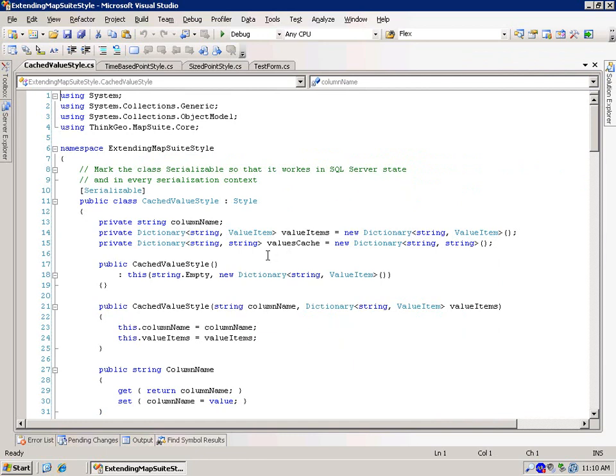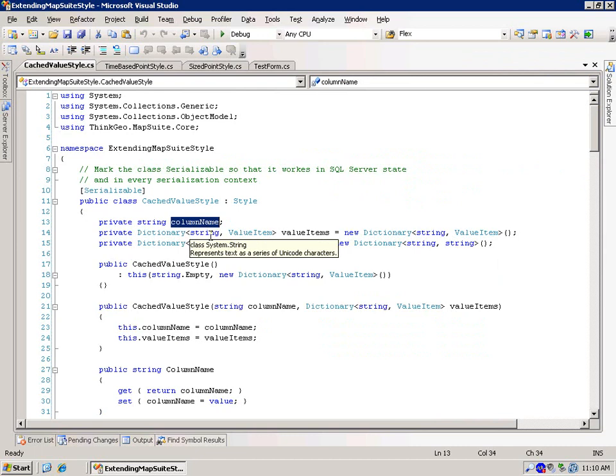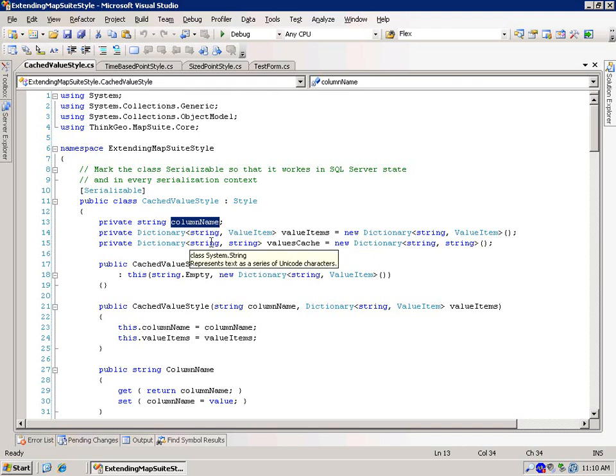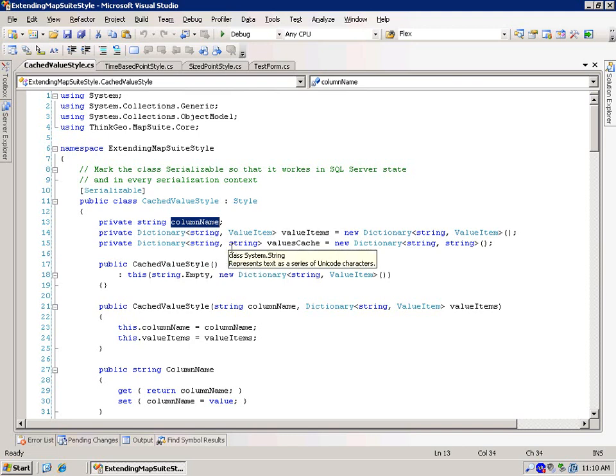So let's take a look at the code for that. So in this particular one, we have the column name that we care about, this is the column name of the cache data, we have a dictionary of the value items, and that dictionary is string and value item, because we have to kind of mimic the same functionality as the value style that we have. And we also have the values cache, which is a dictionary of string string, where the first string is going to be the feature ID, and the second string is going to be the value.